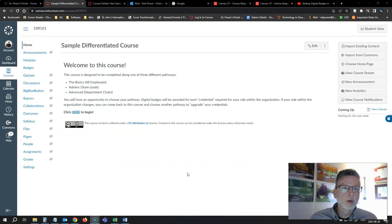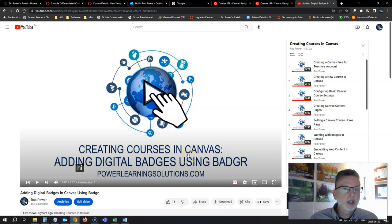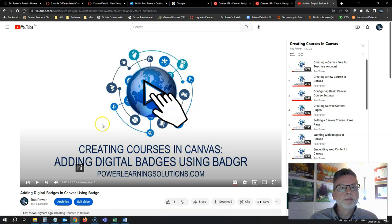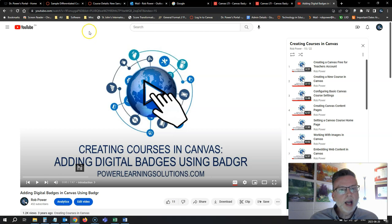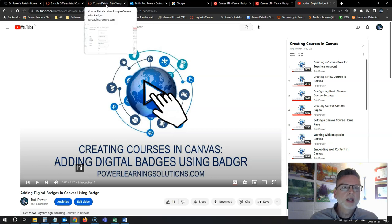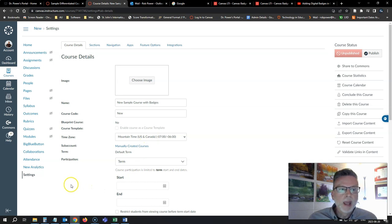I was prompted to create this video today by a question from one of my instructional design students who wanted to follow along the steps that I demonstrated in a previous video on adding digital badges using Badger so they could add their own badges to their pilot module. Unfortunately, it looks like there have been some changes within Canvas and it's not quite so easy to add Badger to your course now.